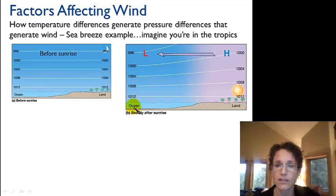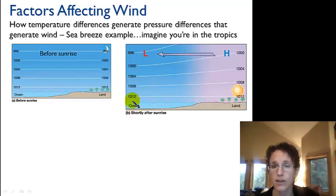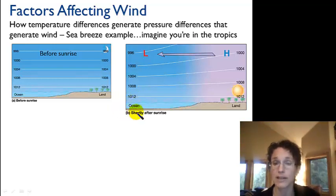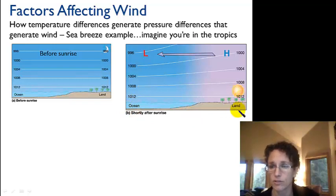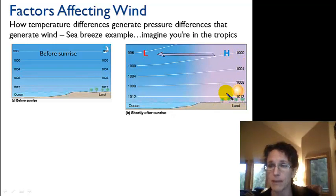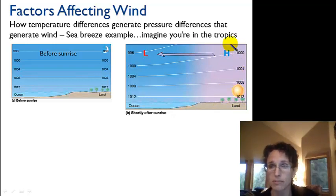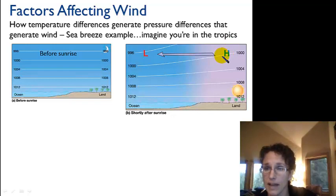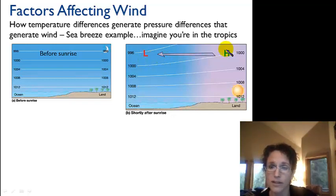But once the sun rises and heats the land up more quickly than the ocean — remember the specific heat of water means it's going to take longer to change the temperature of the ocean, it takes a lot more heat energy — the land heats up faster. Warm air is less dense, so that air expands, and those isobars spread out. Notice that at the same elevation we're actually at a higher pressure here than over here.